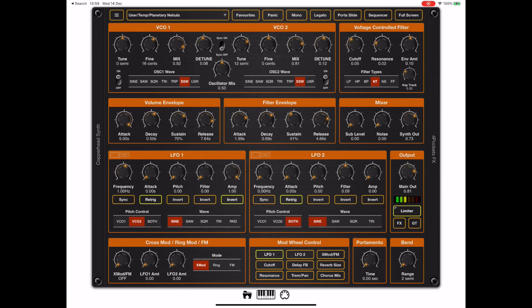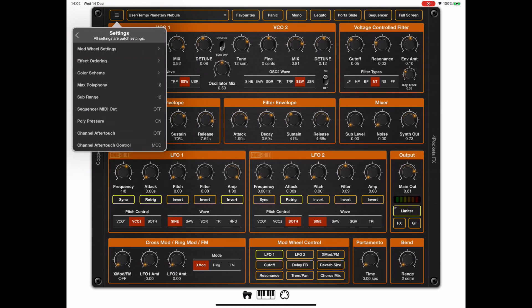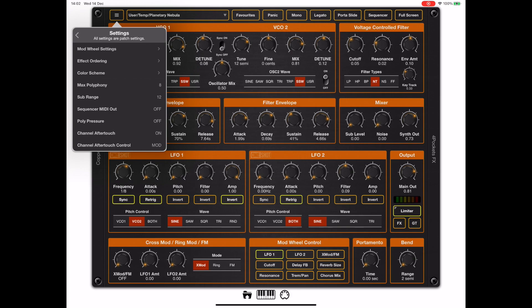Now poly pressure is one of those things that's only really available on top tier keyboards. Most keyboards have channel pressure, and we support that too. So if we go back to the settings, you'll notice that there's two items at the bottom of this menu. I'm going to turn off the poly pressure and turn on channel aftertouch. Notice also channel aftertouch control is set to mod and not velocity.